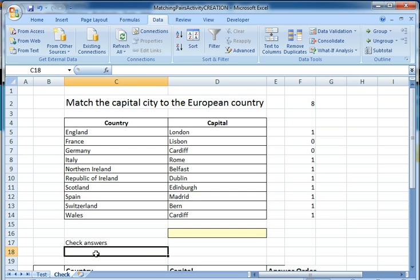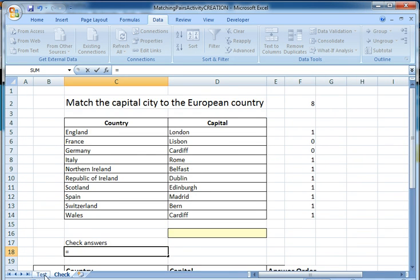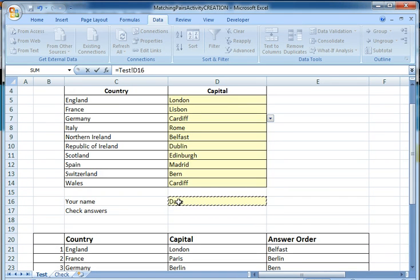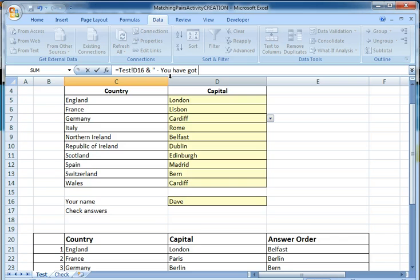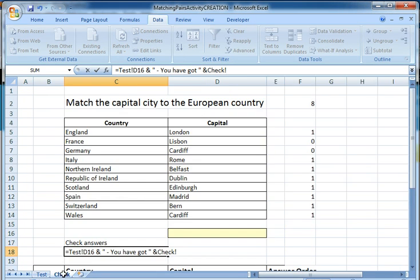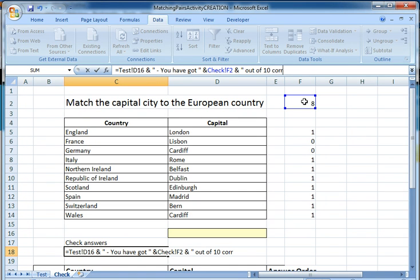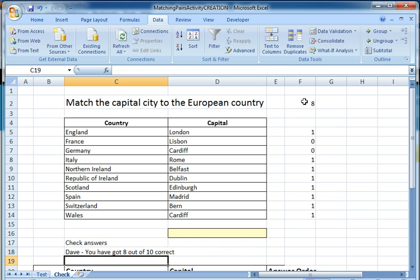What I'm then going to do is create a little string underneath to tell me how many I've got correct. I'm going to be clever and include the person's name, so I'll click on the test sheet and click on the cell for the person's name to pull it through. I then use the ampersand — that's Shift and 7 — to join things together. So it equals the person's name, ampersand, a bit of text like 'You have got', another ampersand, then that total number. That string pulls in the person's name and tells them how many they've got correct.